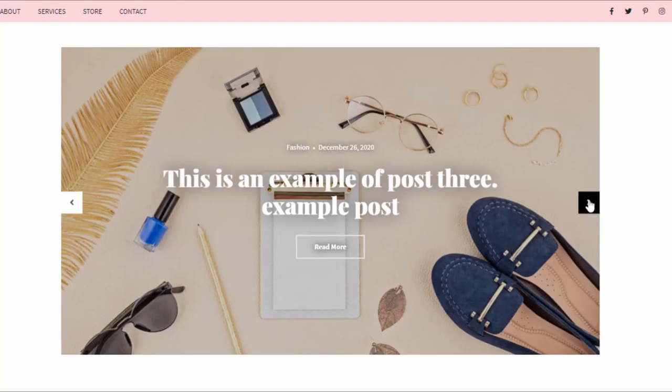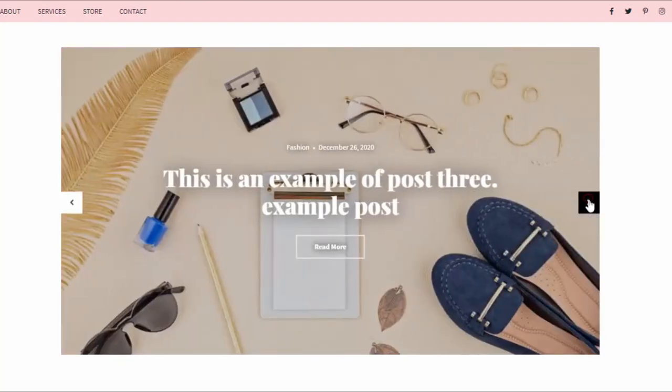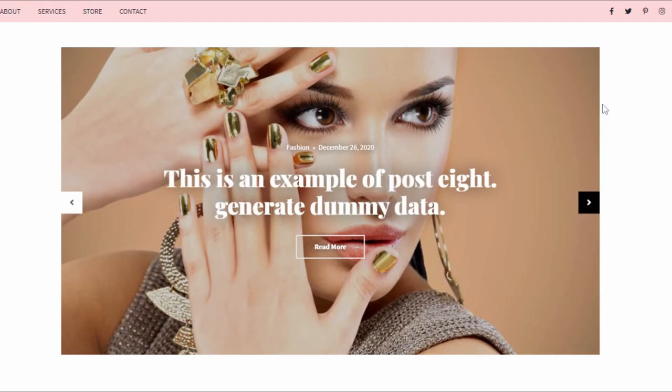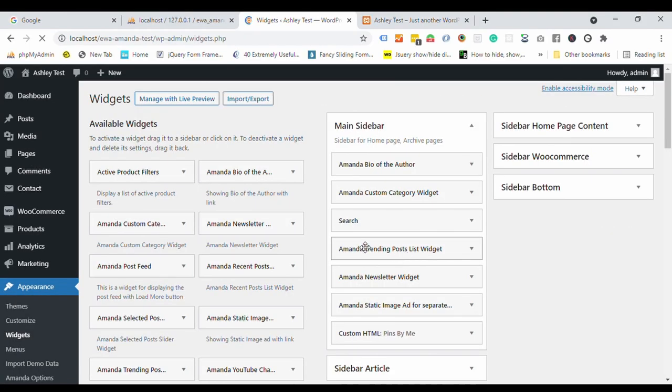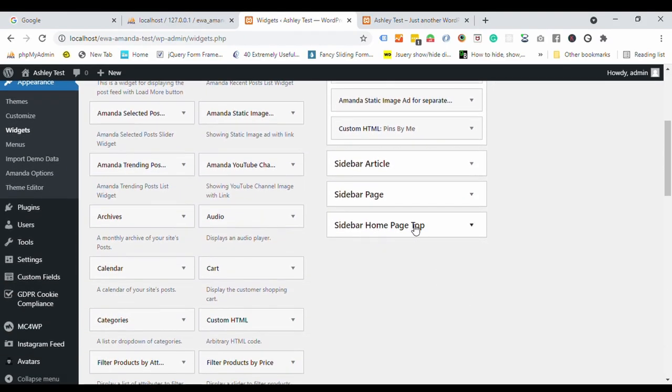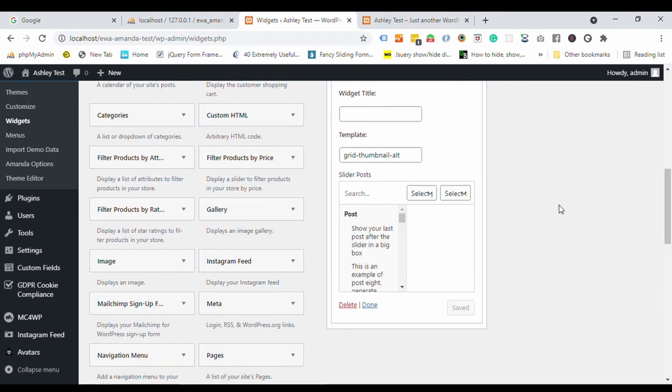Finally, one more thing you have to add to match our demo site. That is this slider section. For that, go to the widget option under the appearance. Click on sidebar homepage top and select a few posts of your choice from here.